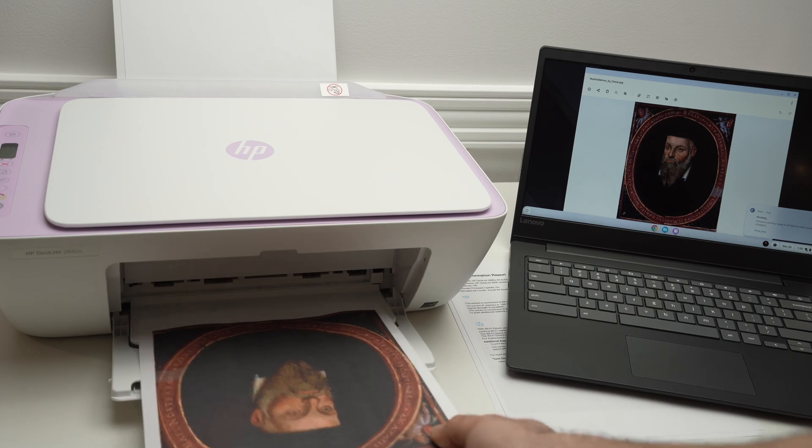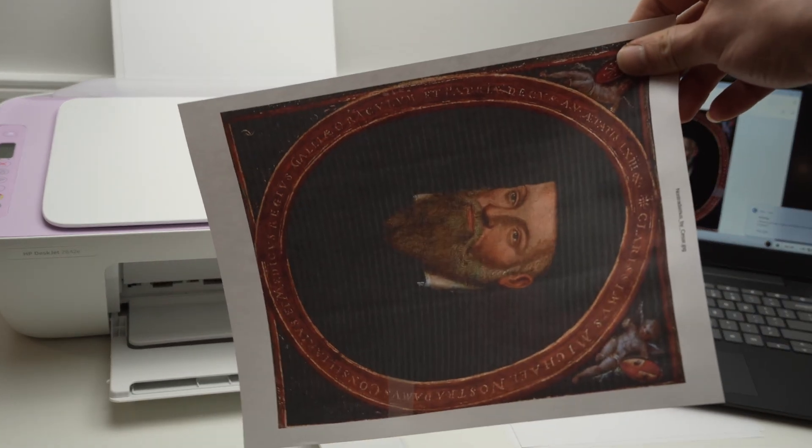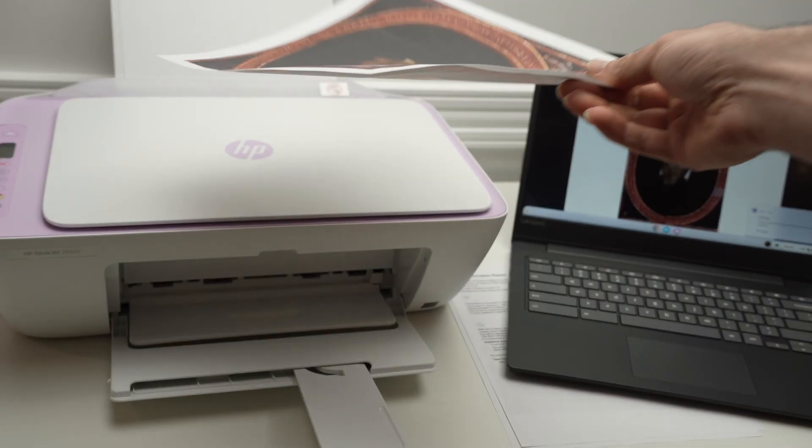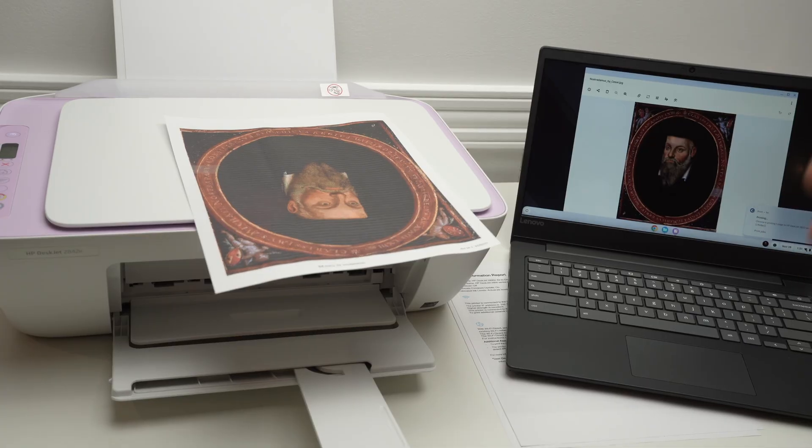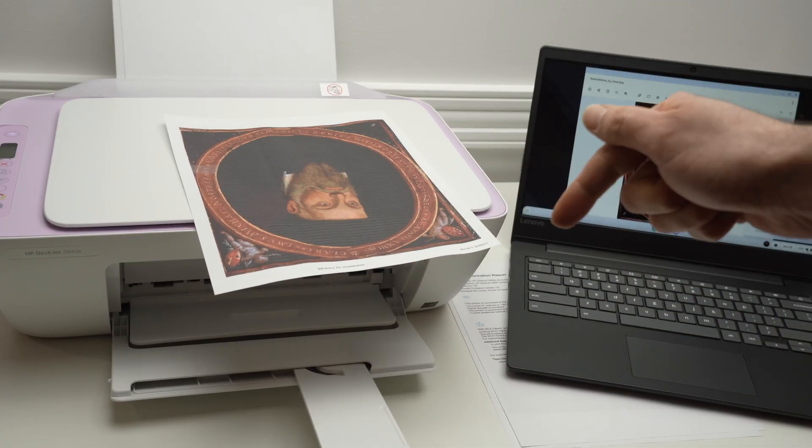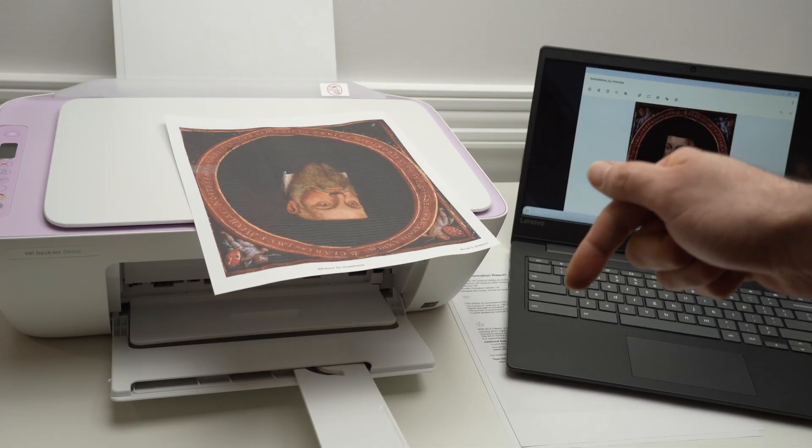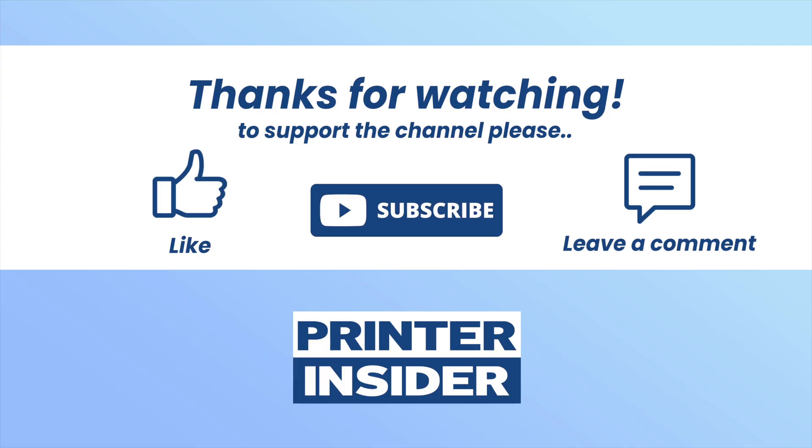And here we go. It has now been printed. Thanks for watching. I hope this was useful. If so, please leave a like, leave a comment down below, and I'll see you in the next video. Thanks for watching.